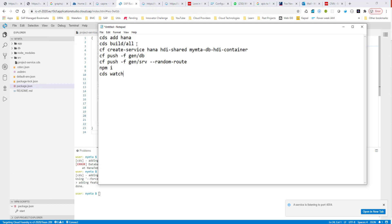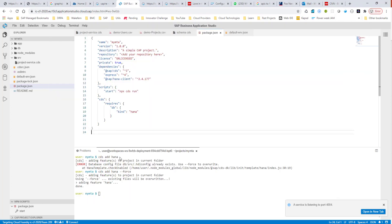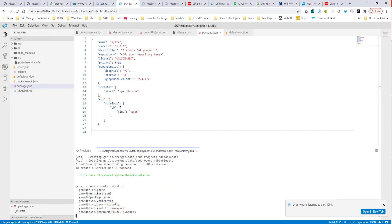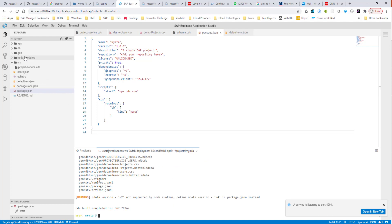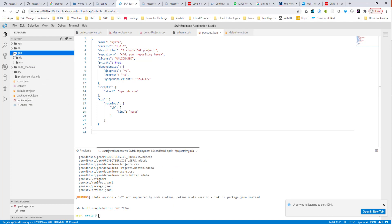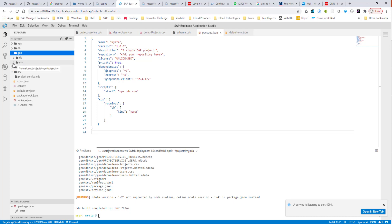The next command we want to run is cds build/all, and this is going to build our project. You can see that a folder called gen got created, and inside of gen there are two folders: the db folder and the srv folder. The db folder contains all the artifacts for the database layer, and the srv folder contains all the artifacts for the Node.js service layer.